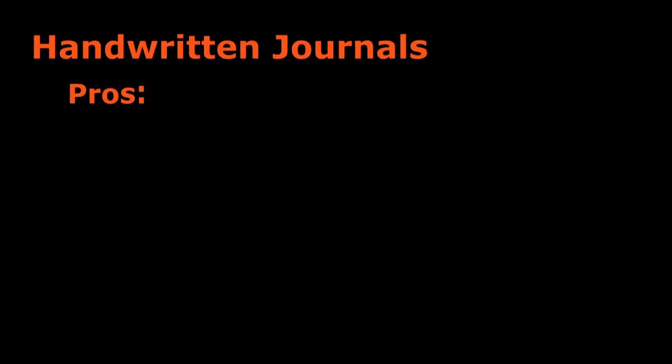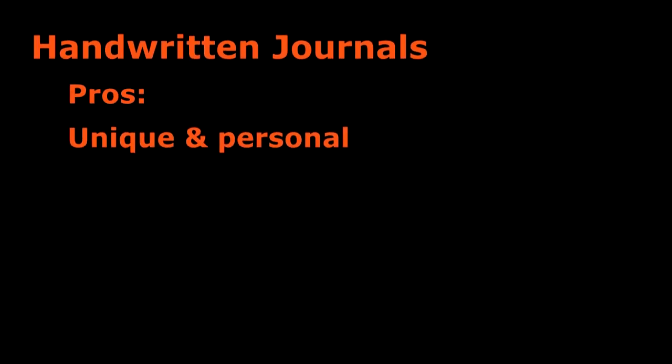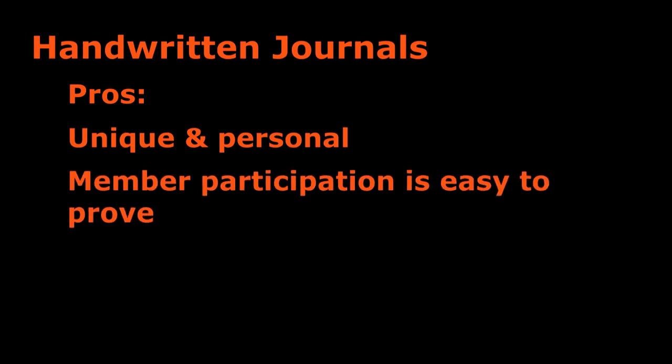Some nice things about handwritten journals are they are very unique and personal to each team, and all the different handwriting styles prove to the judges that multiple people worked on the journal.